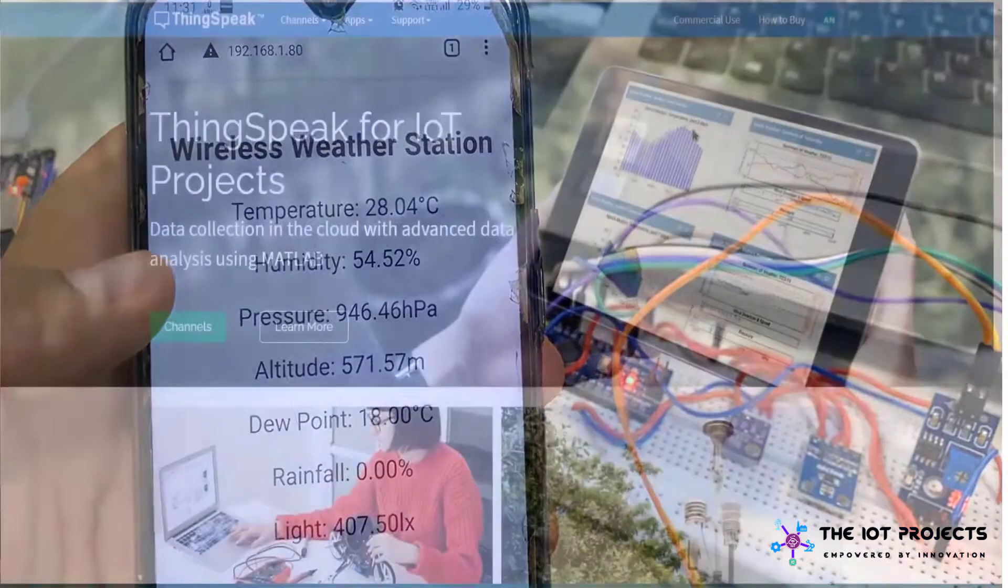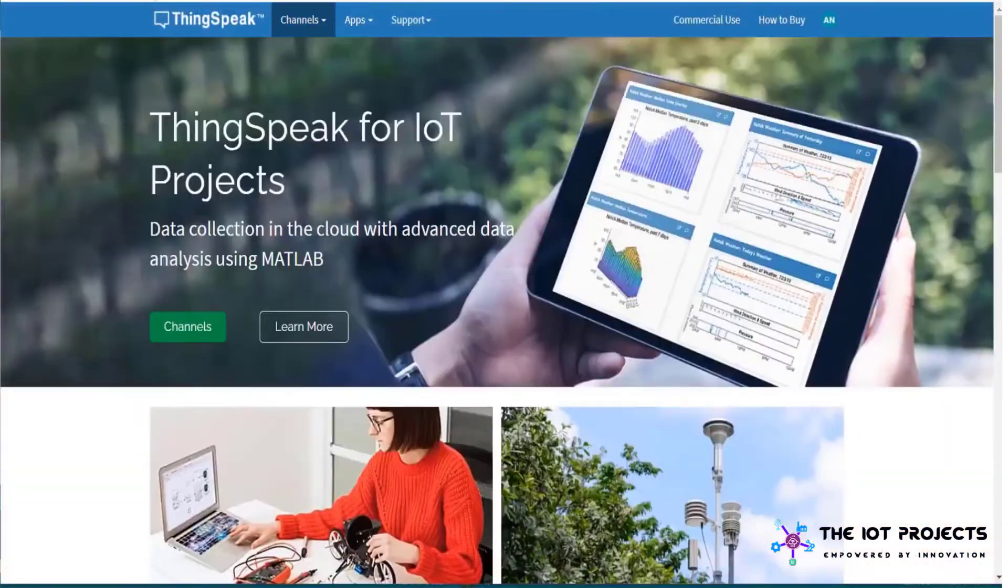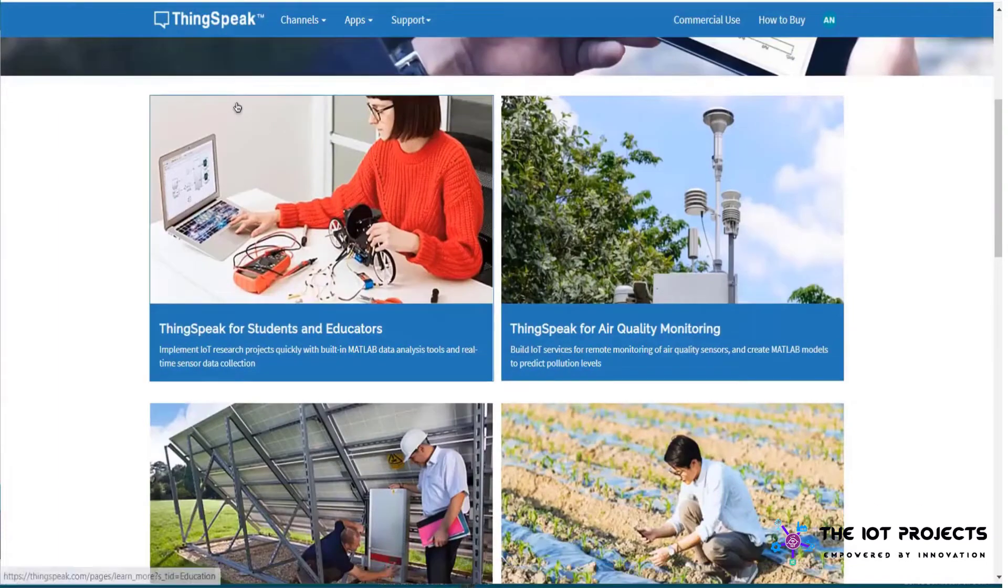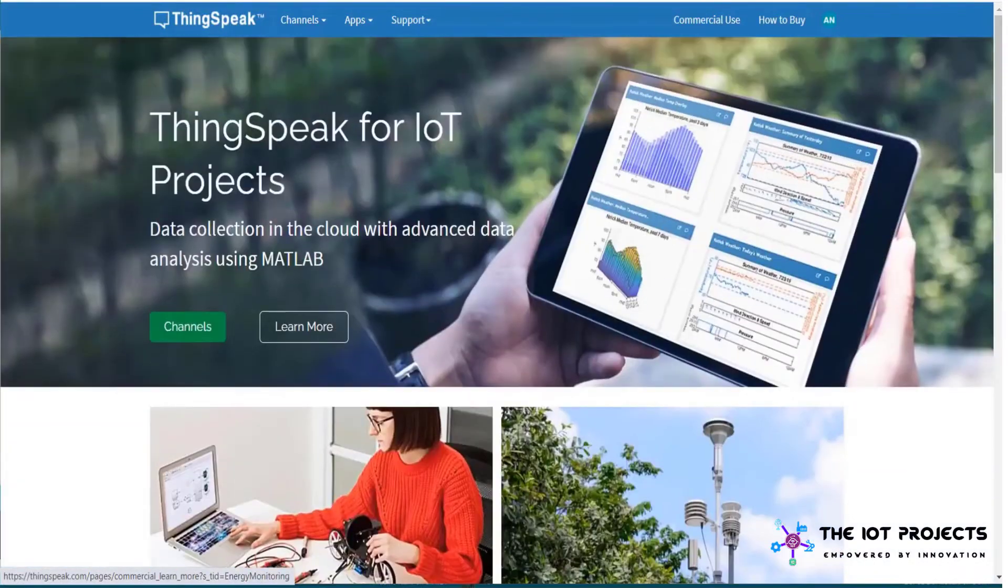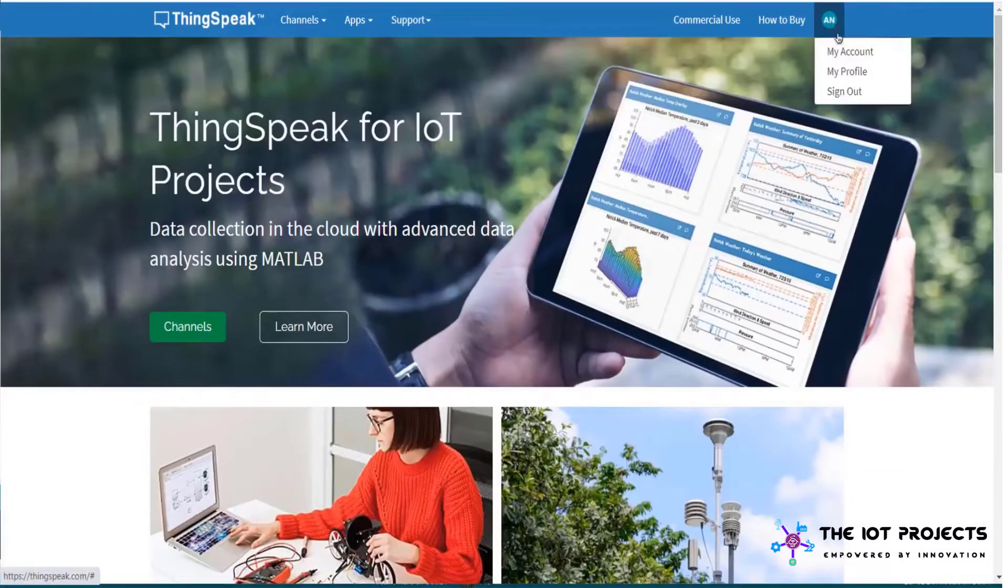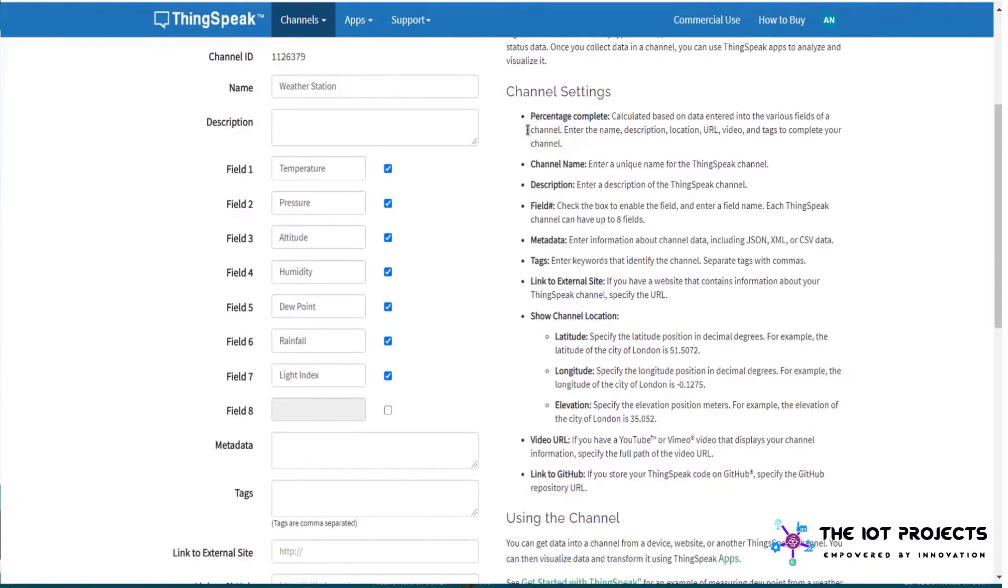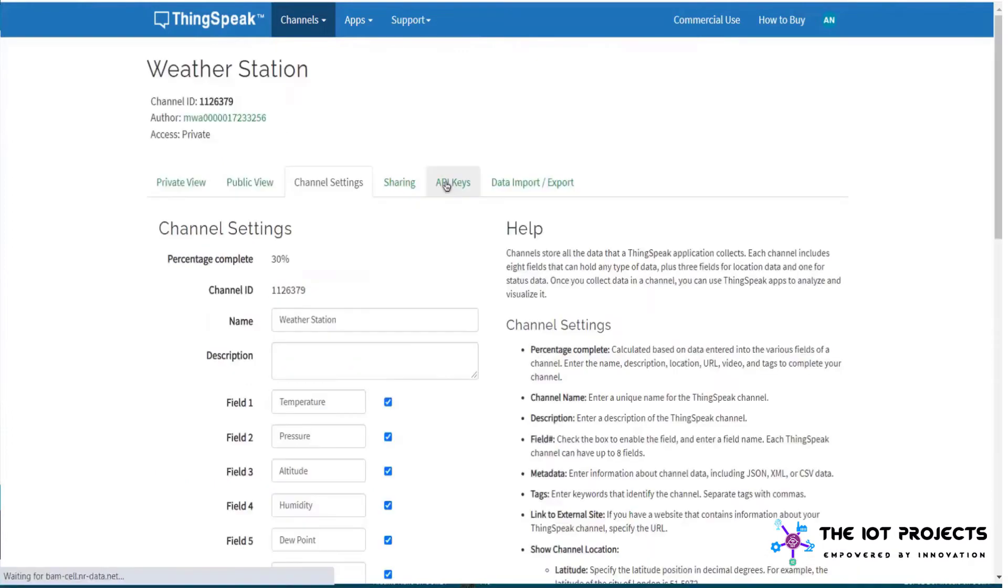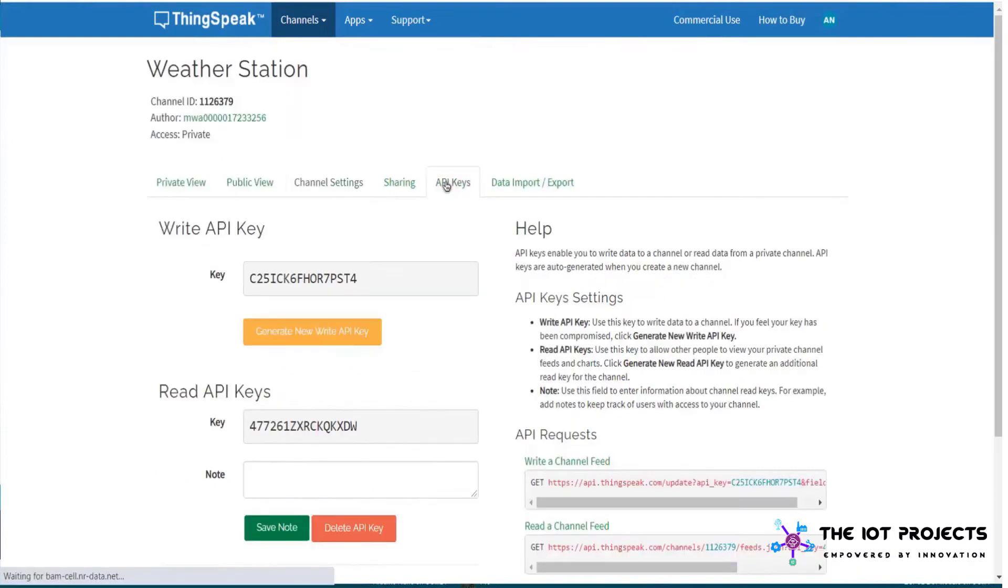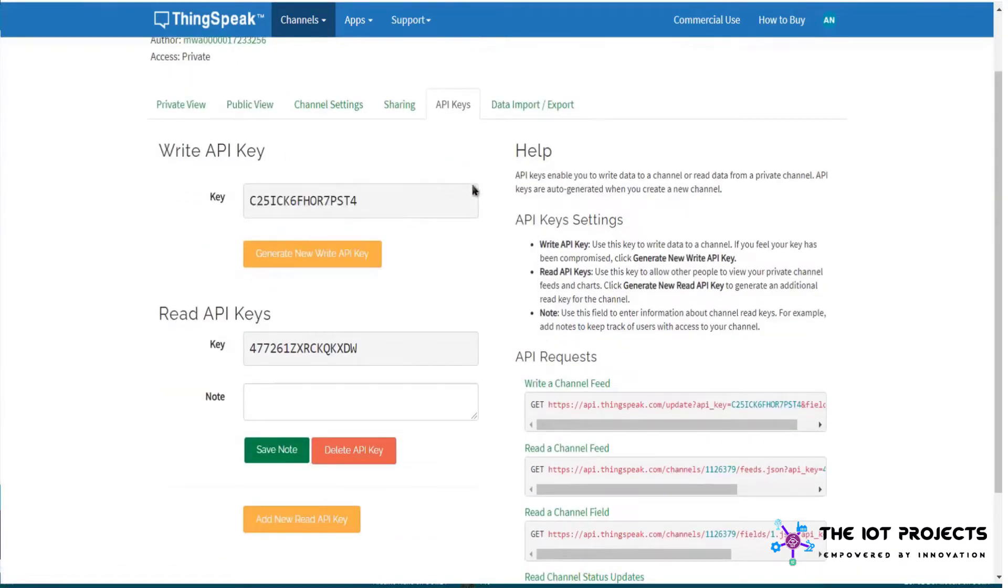You can reload the page to automatically refresh it or simply using the AJAX function in the code you can refresh the data without reloading the page. That's all about the web server part. Now let's monitor the weather station data on ThingSpeak IoT platform. For that create an account on ThingSpeak server or simply login if you have created the account earlier. Then create a new channel with the following details like temperature, humidity, pressure, altitude, dew point, rainfall and light intensity.